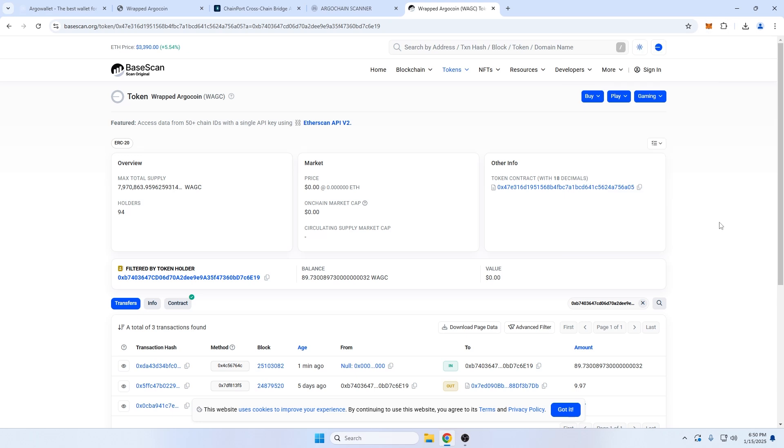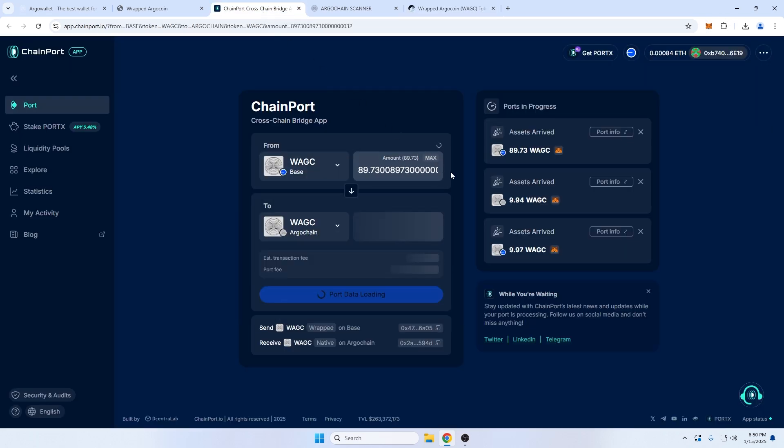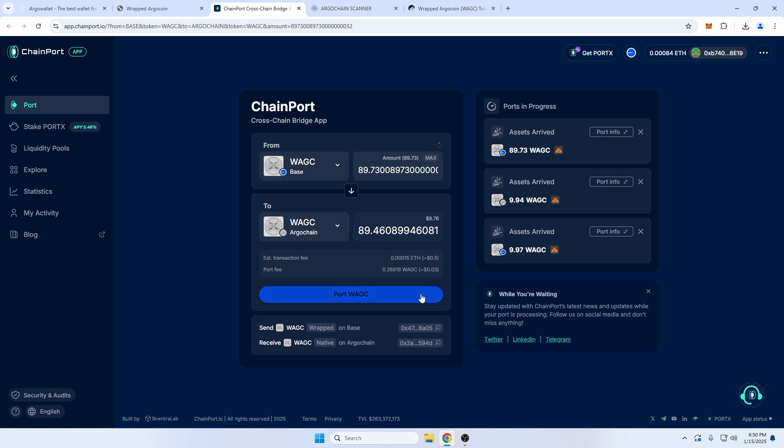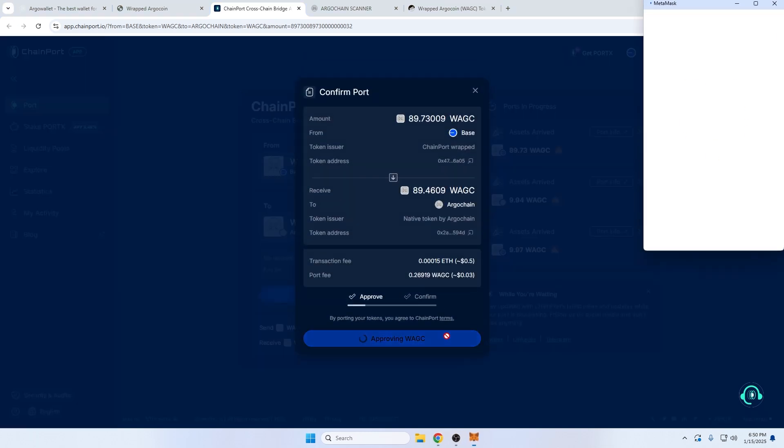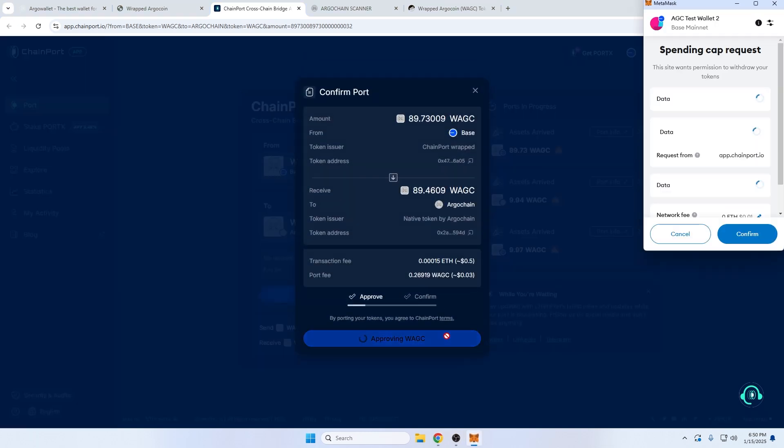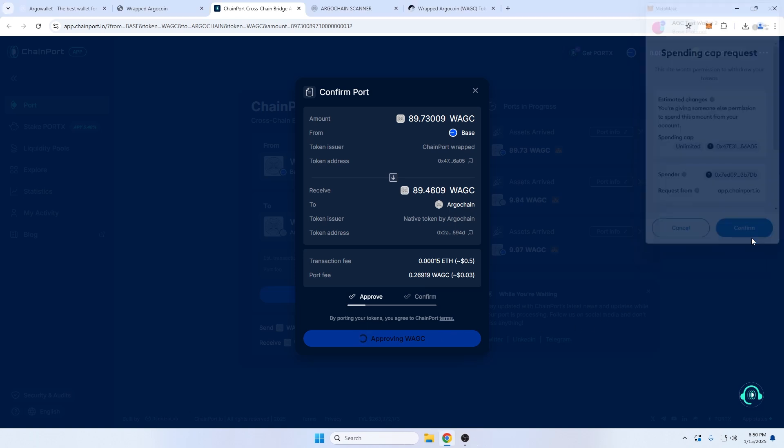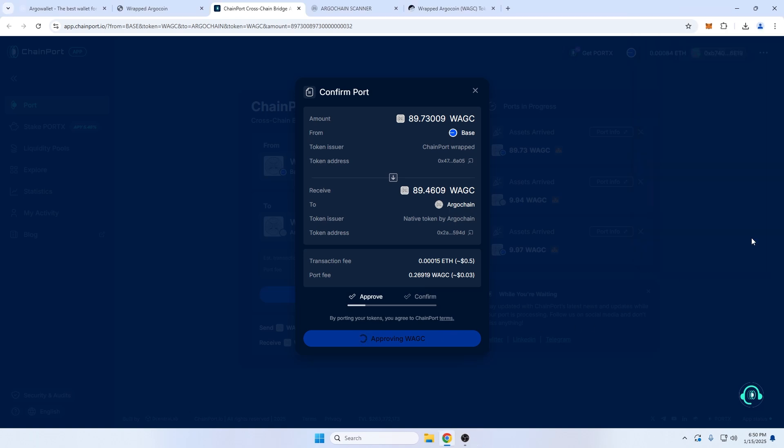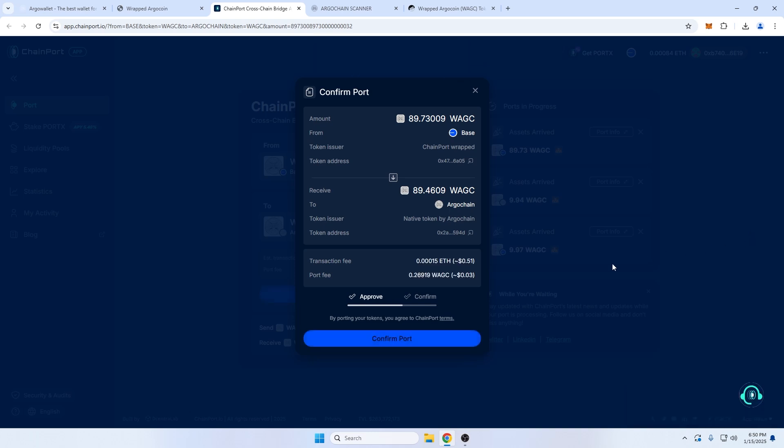Alright, at this point, let's go back to Chainport, link number four in the description, and transfer our wrapped AGC back to ArgoChain. By selecting Base and Wrapped AGC under From, and ArgoChain and Wrapped AGC under To. I'll approve the allowance for my wrapped AGC, and then sign the transaction to bridge.